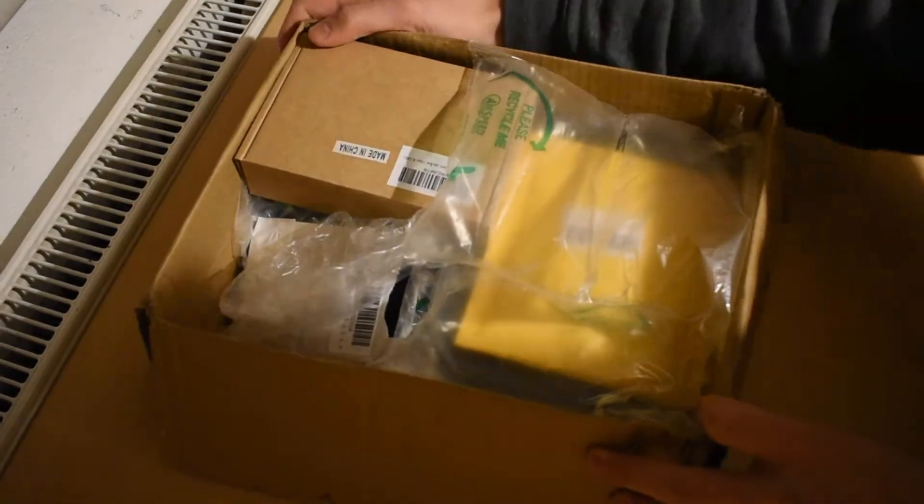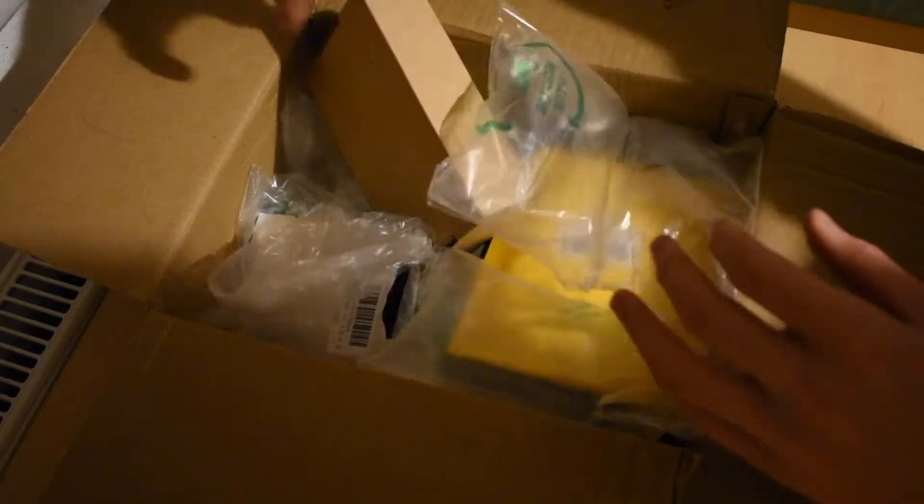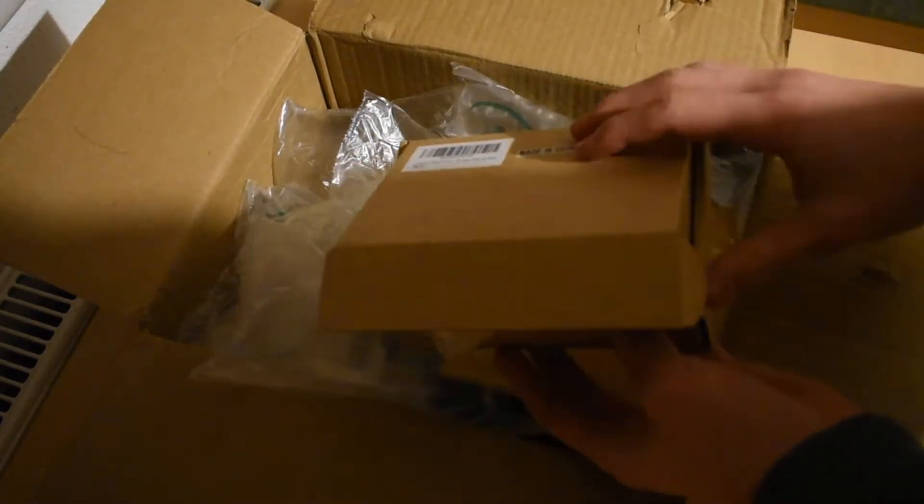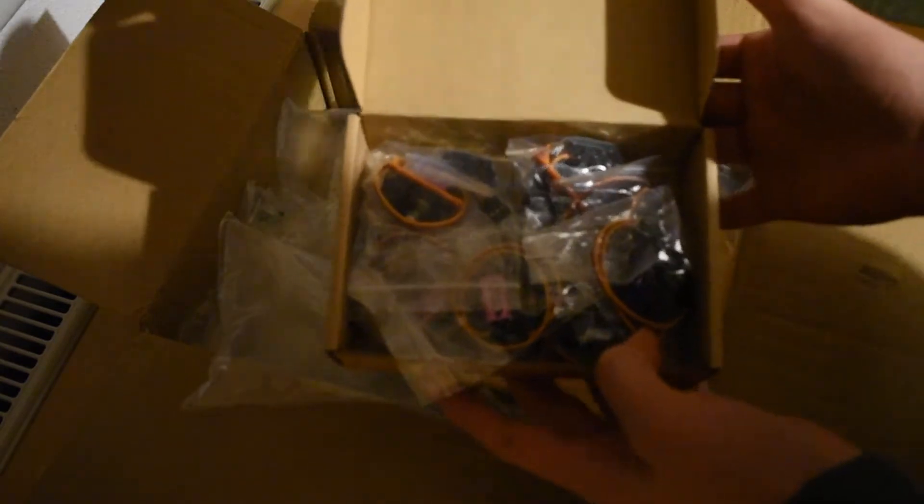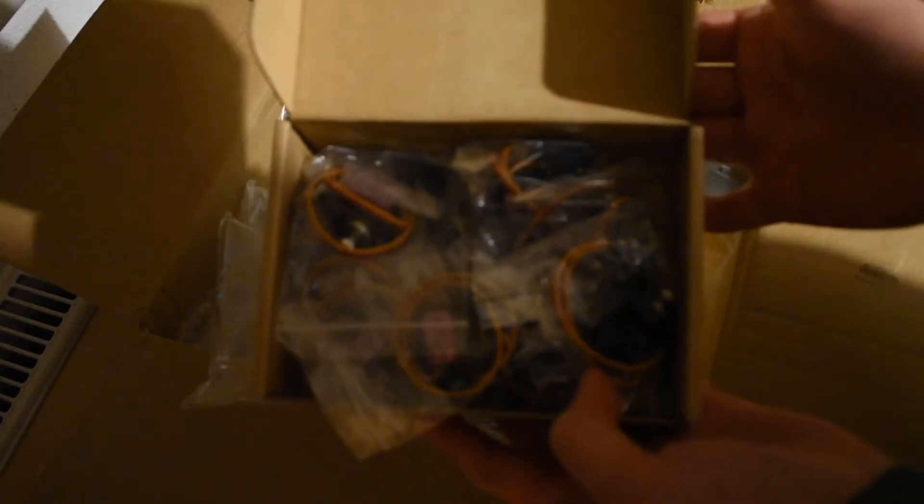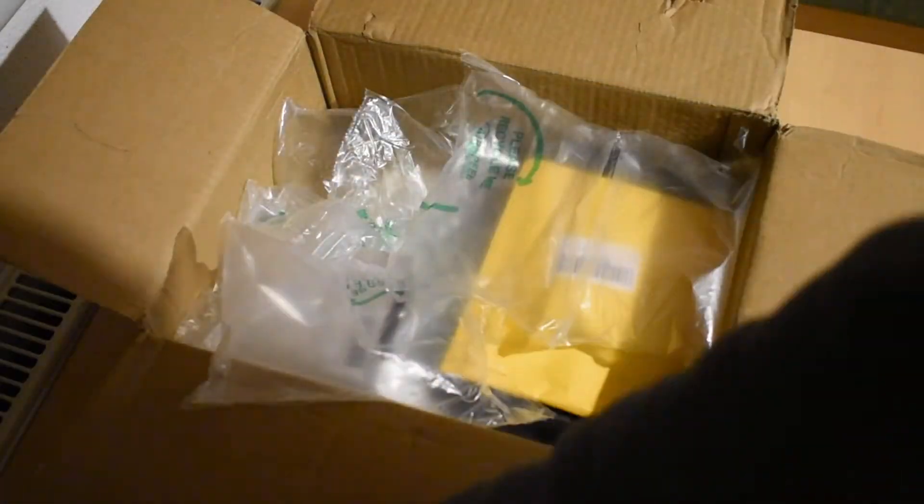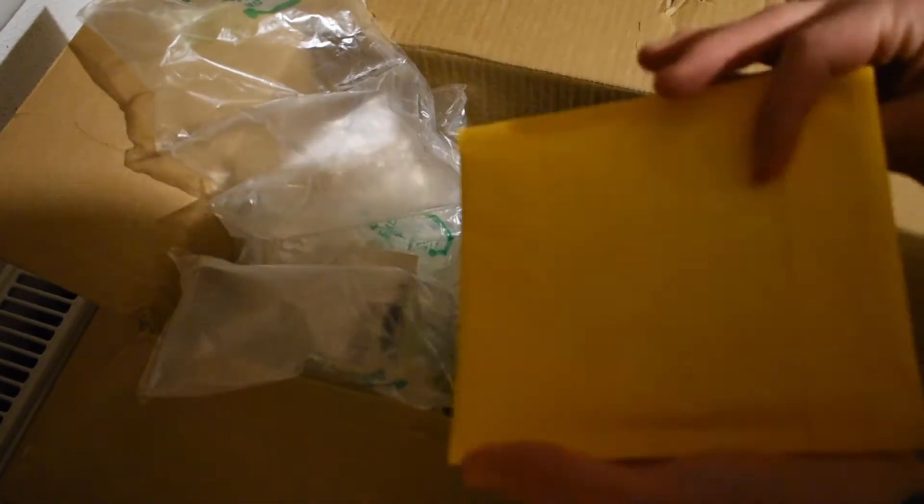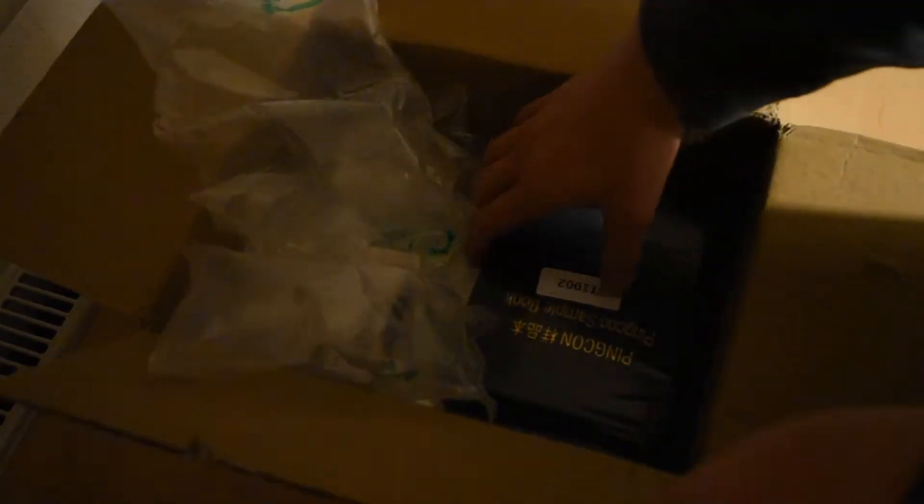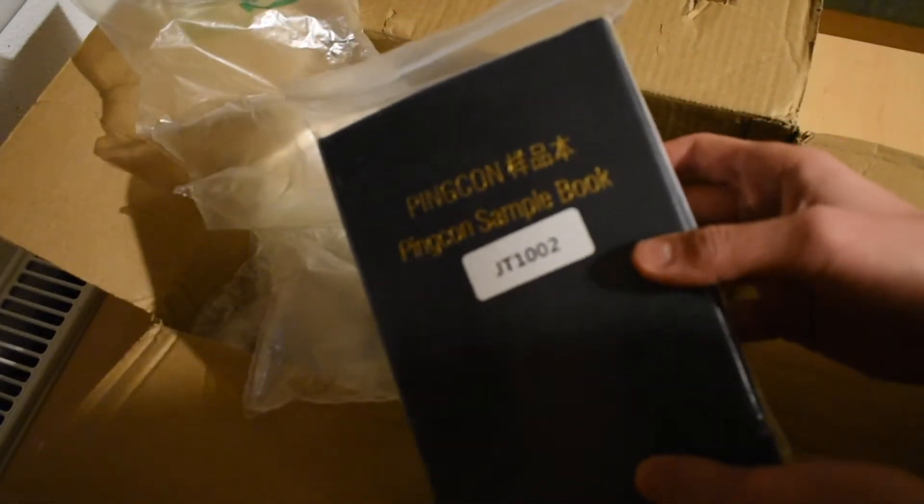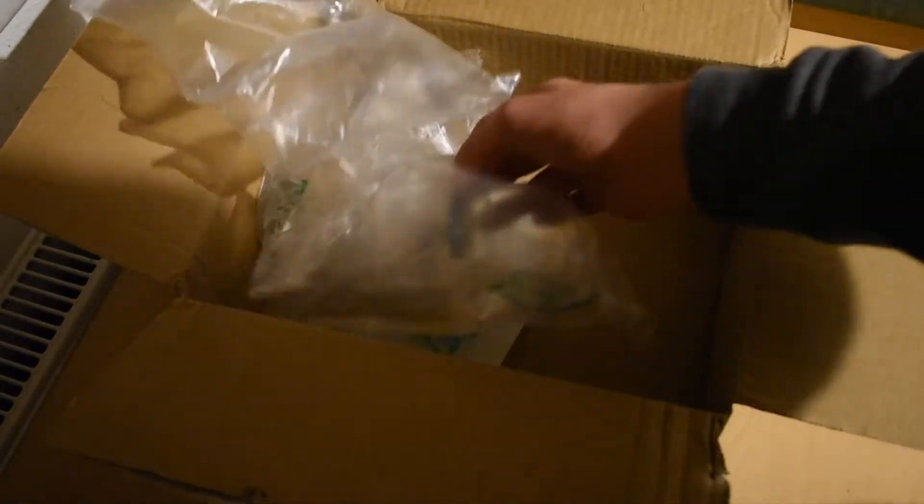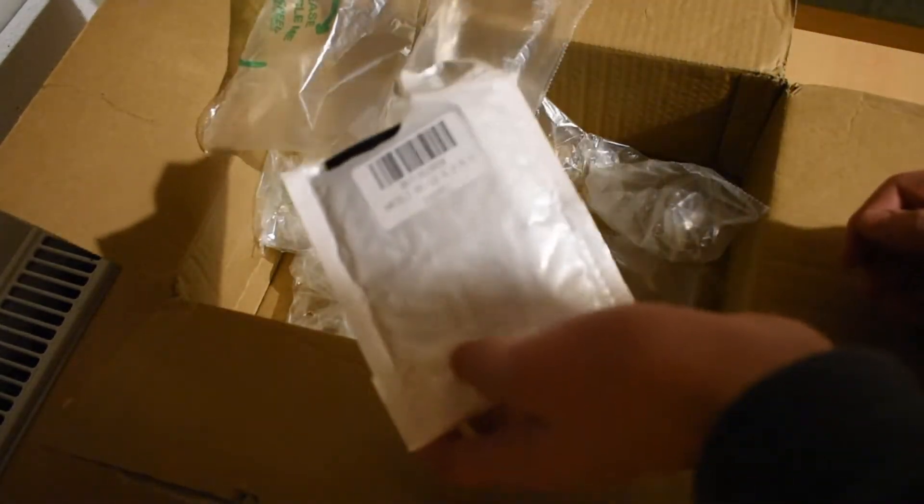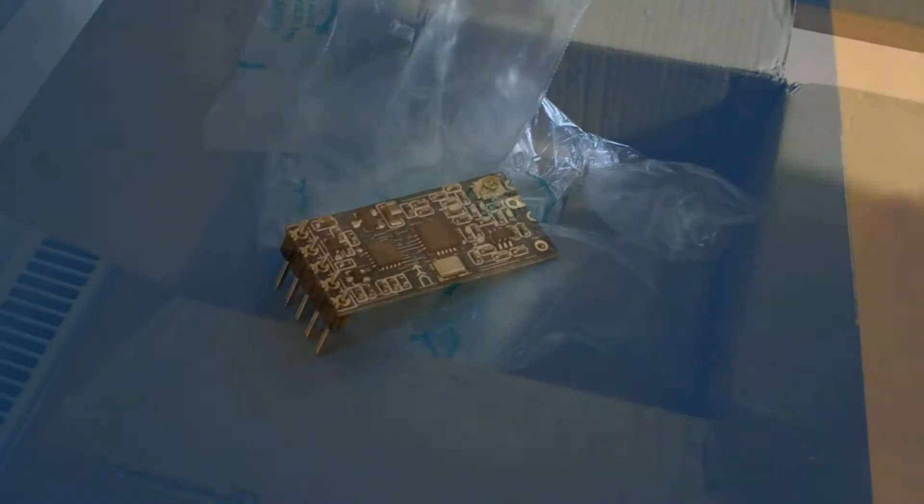So the package contains some better servos, metal gear instead of plastic only. In this yellow bag there are some new MPU 6050s. Then we have a resistor sample book for the upcoming new PCB Rev-D. And also for the upcoming PCB I ordered some HC12 modules to hopefully improve radio communication.